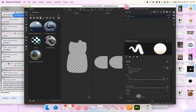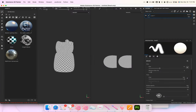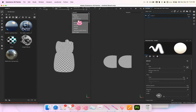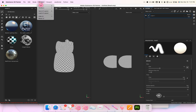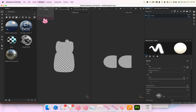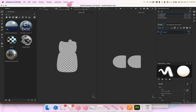I switch over to Base Color. Let me reset my windows. I'm going to start with the glass — this is the outer part.